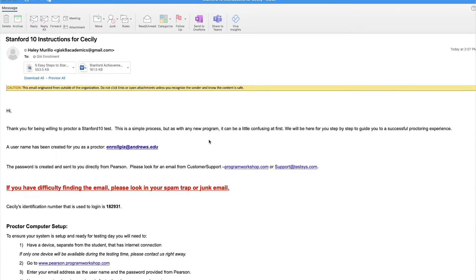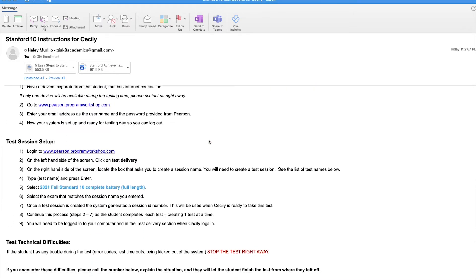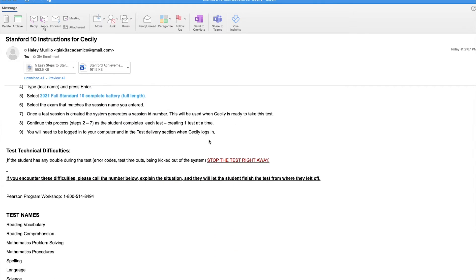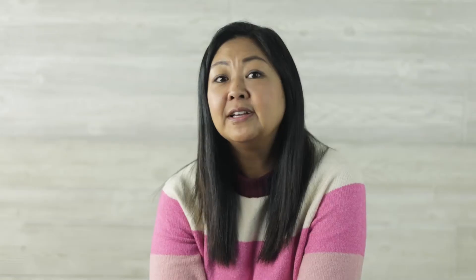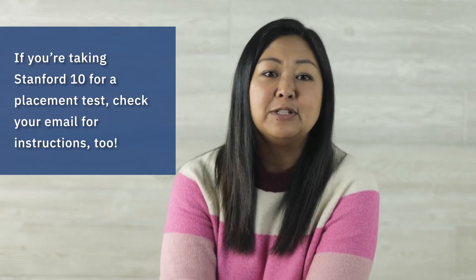Most students complete the Stanford 10 after they've completed the entire enrollment process. When your enrollment is completed, you will receive an email from GIAk8academics@gmail.com with instructions on how to proceed with the test. Sometimes the email appears in your spam or trash folder, so keep checking there too. If you do not receive the email, email us at GIAk8academics@gmail.com. Note that some students take the Stanford test during their enrollment process as a placement test — they too will receive an email from us with testing instructions.